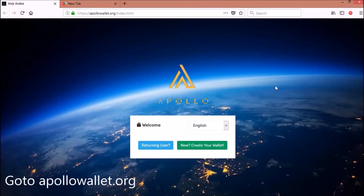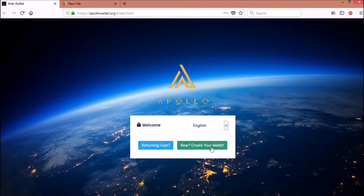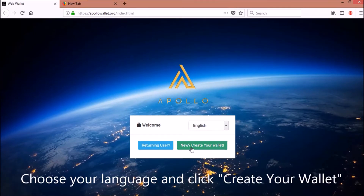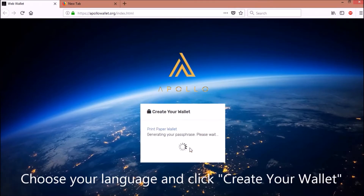Go to ApolloWallet.org. Choose your language and click 'Create Your Wallet'.